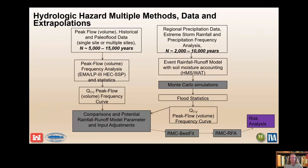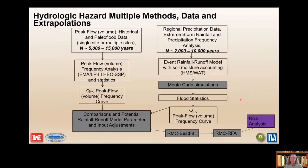Here is the recommended workflow for estimating hydrologic hazards. This shows streamflow-based estimates on the left and rainfall runoff estimates on the right. Streamflow data includes historical and paleoflood data. Rainfall runoff includes regional precipitation frequency and extreme storm rainfall. These two estimates are then combined with RMC Best Fit, and a hydrologic hazard curve for reservoir stage is estimated with RMC-RFA. Risk analysis inputs for specific failure modes can then be obtained from RMC-RFA.